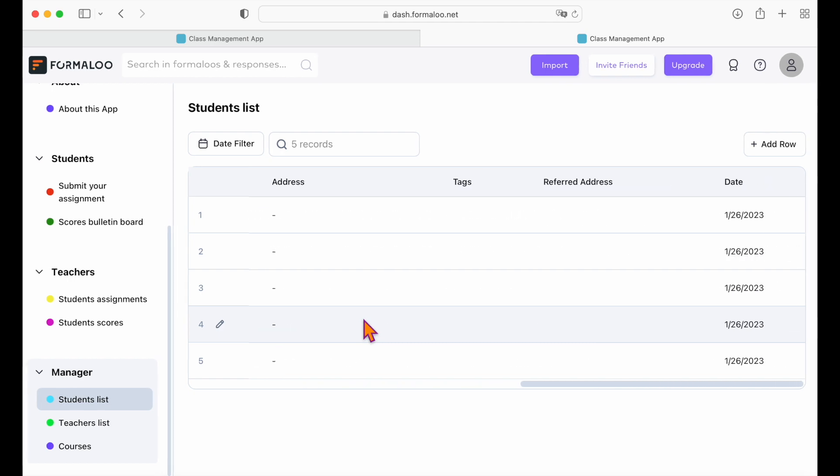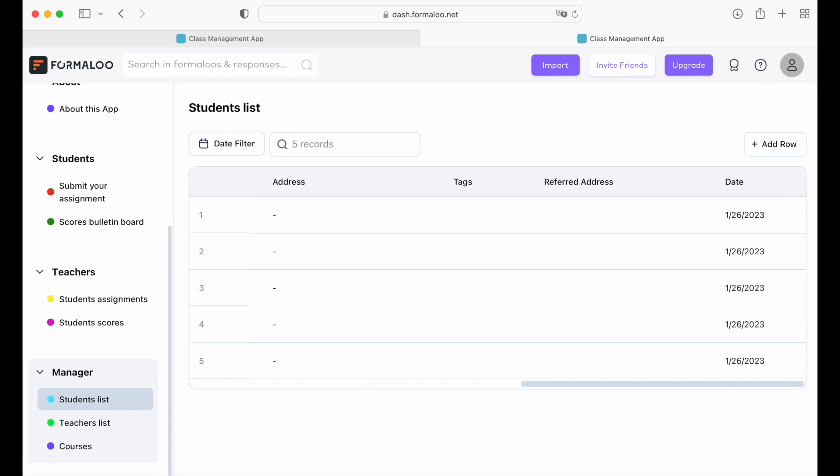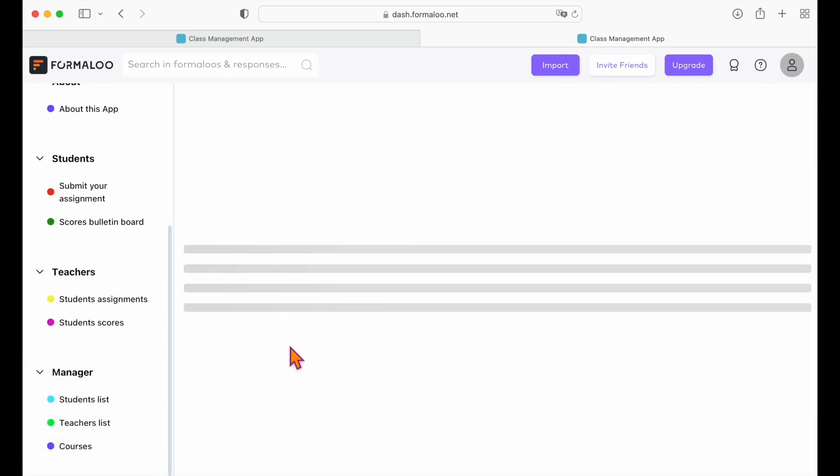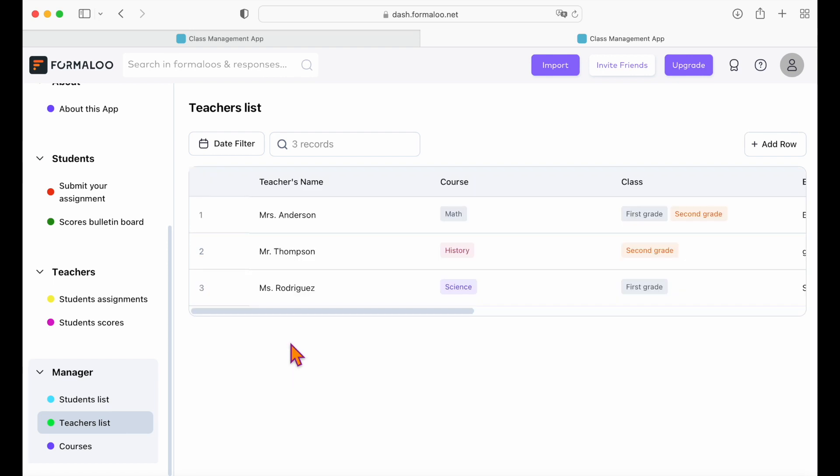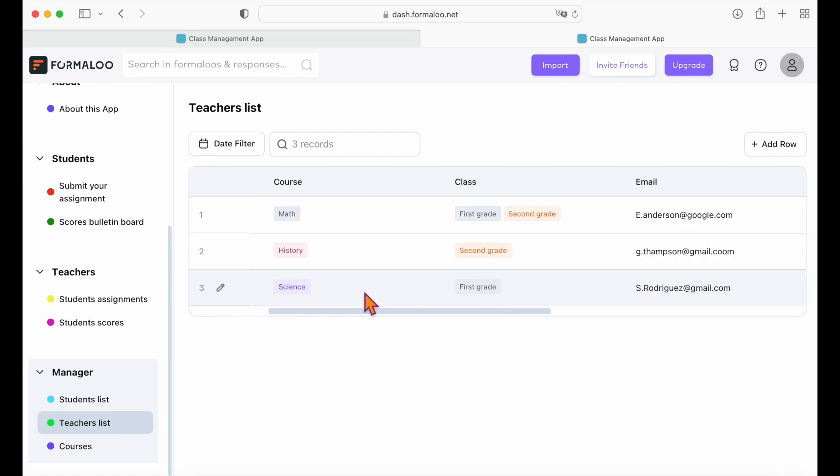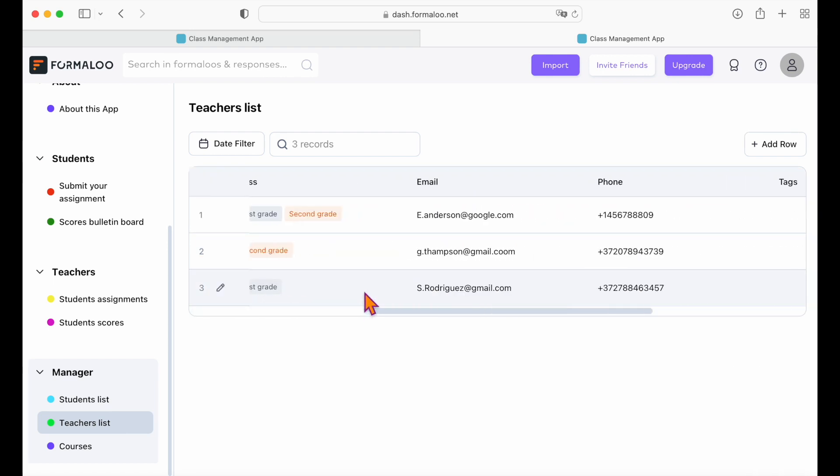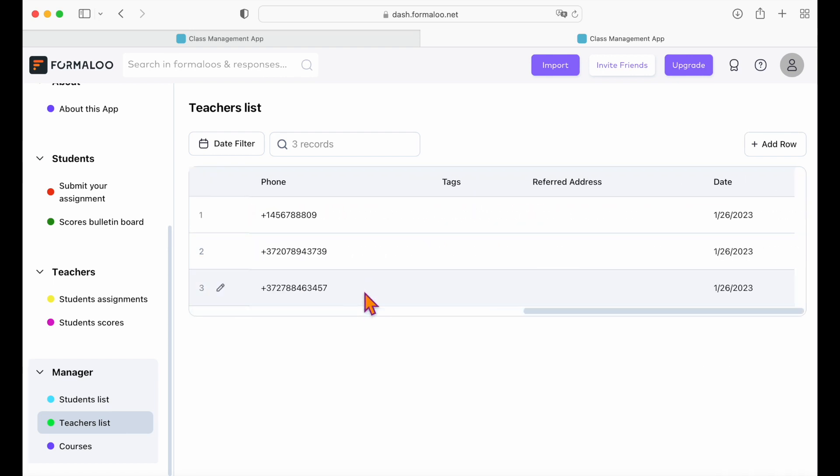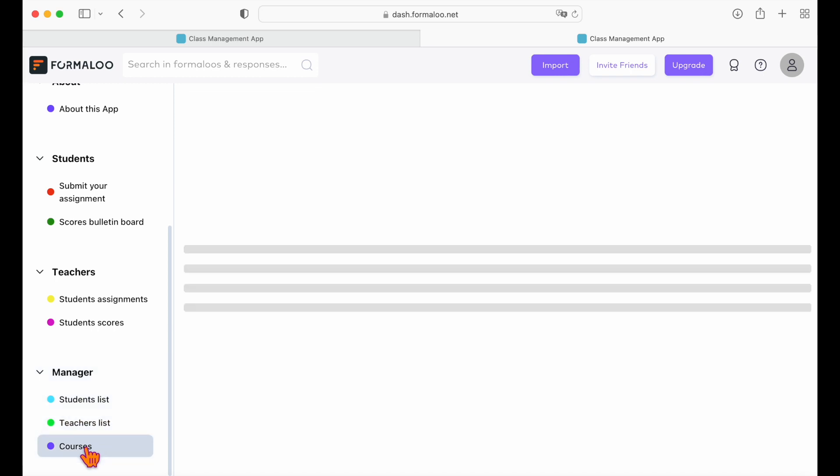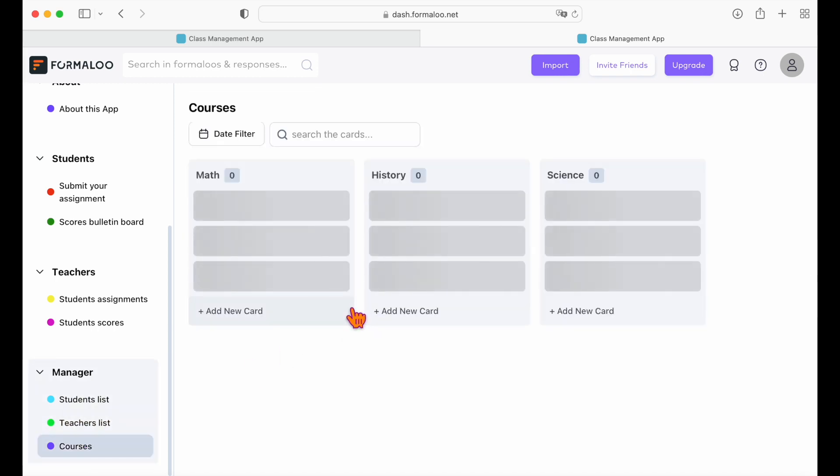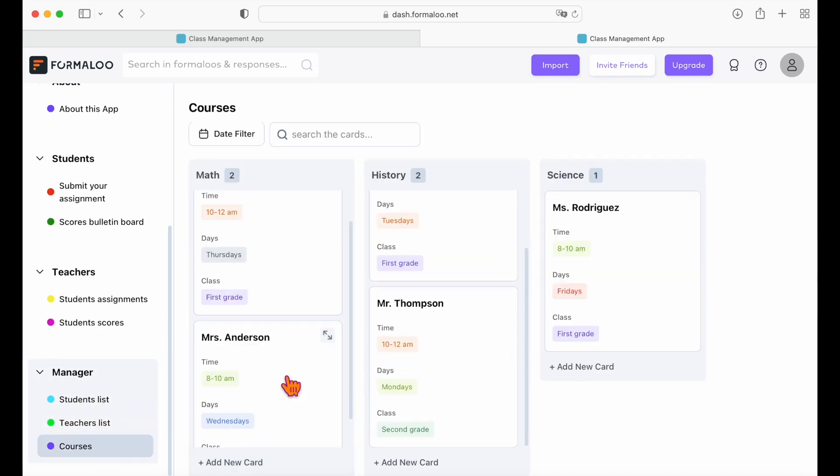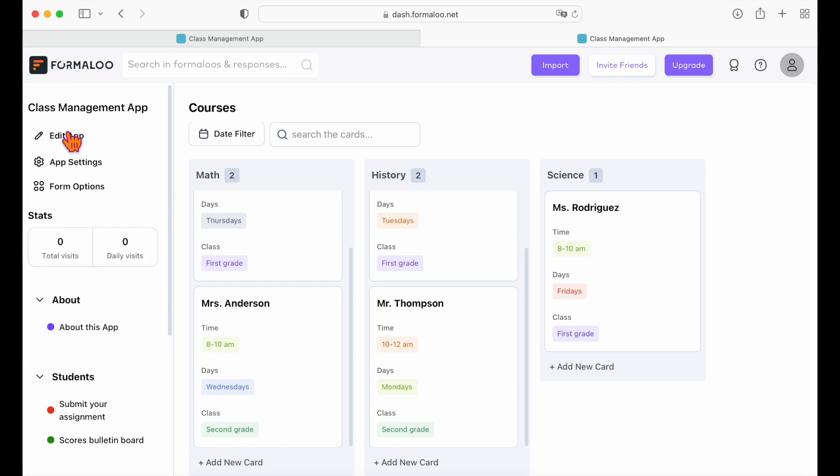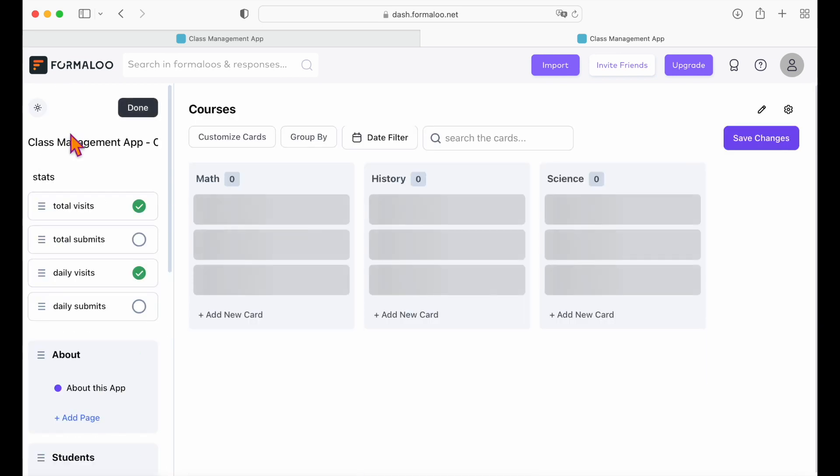I will show you how you can customize and change this template. But before that, let me know what other modules you want to add to our school management app. Leave it in the comment section below right now. I'm excited to see your ideas after this video. Alright, let's see how you can customize the school management template.